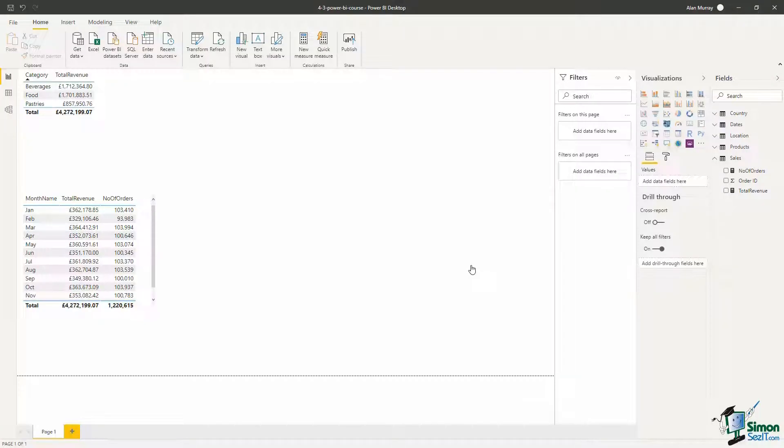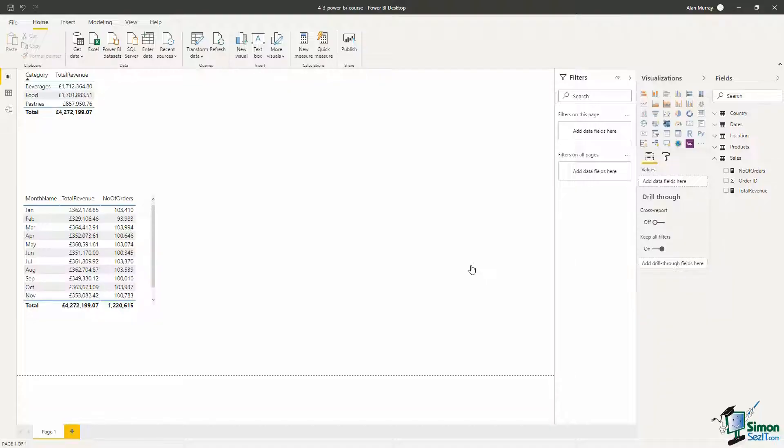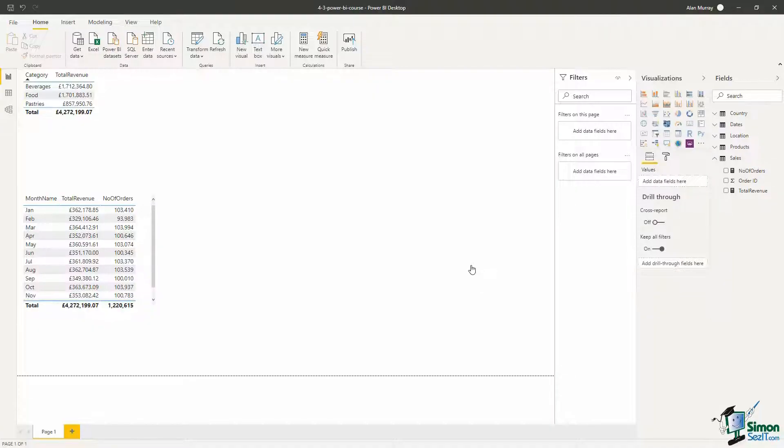Now for our next measure we're going to see a function called CALCULATE, and this is possibly the best and most useful function in all of DAX. We want to use it here to total the revenue for the weekend sales and also another measure to total the revenue for sales not at the weekend.